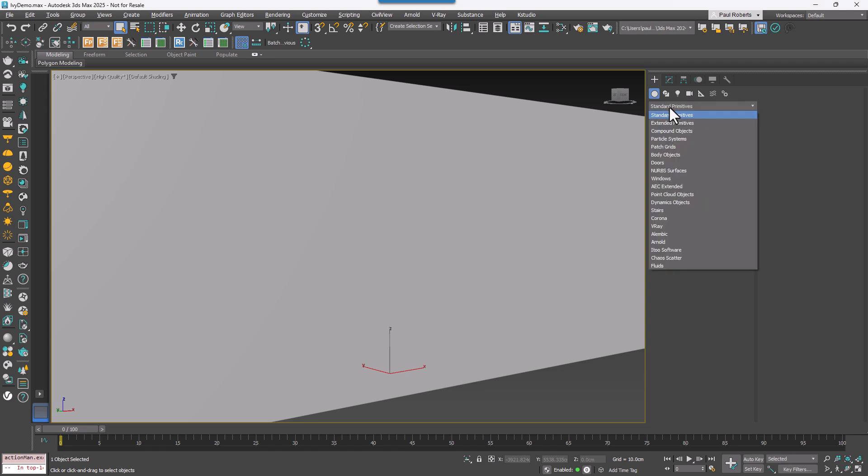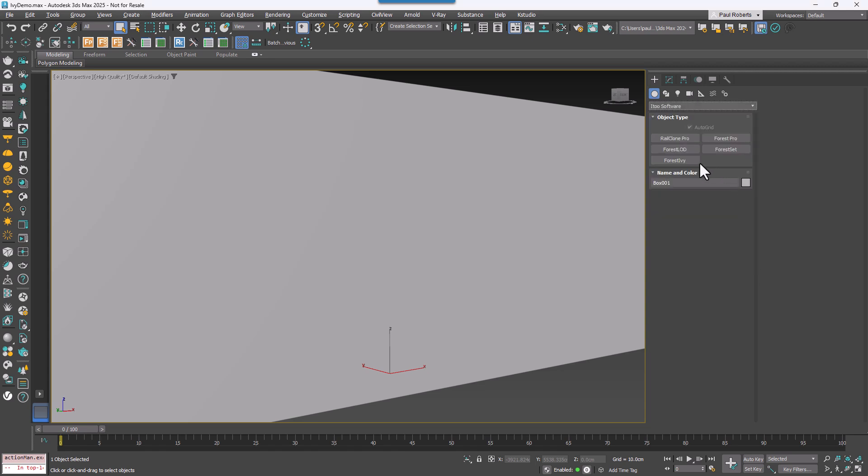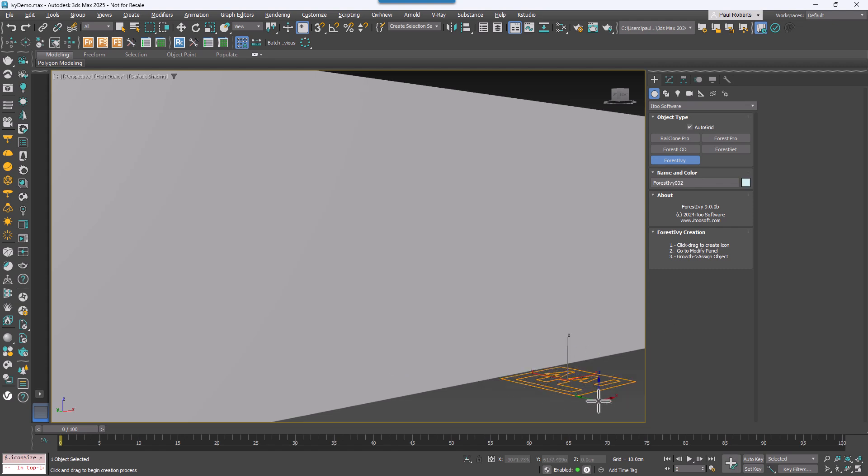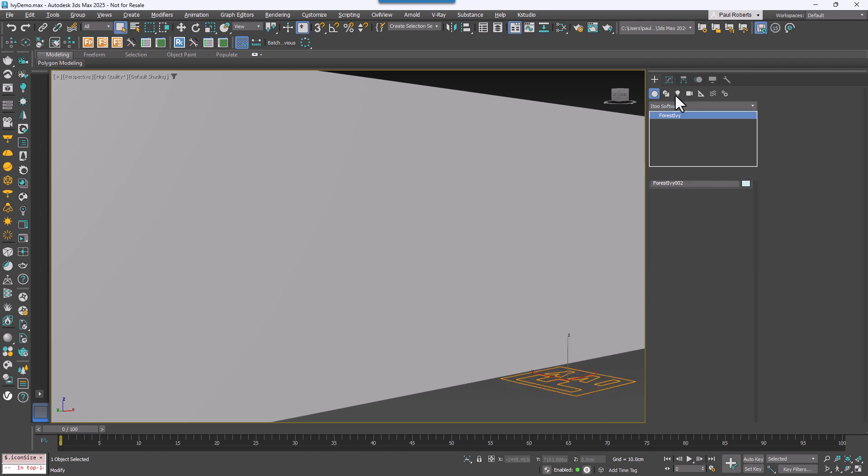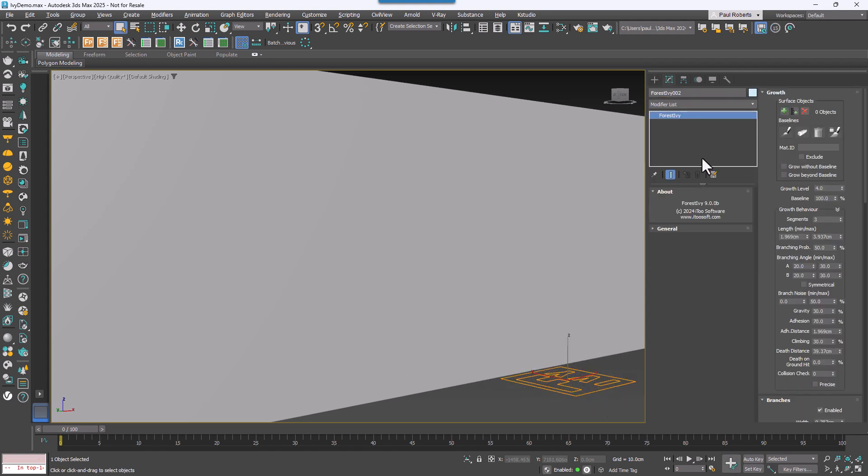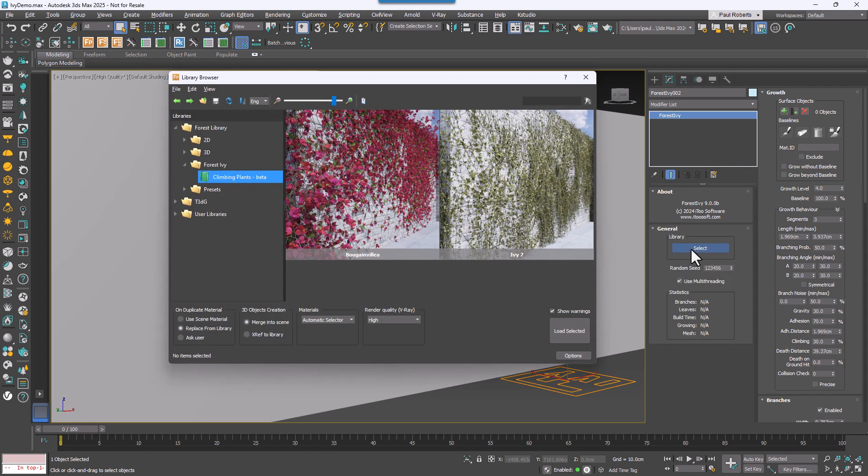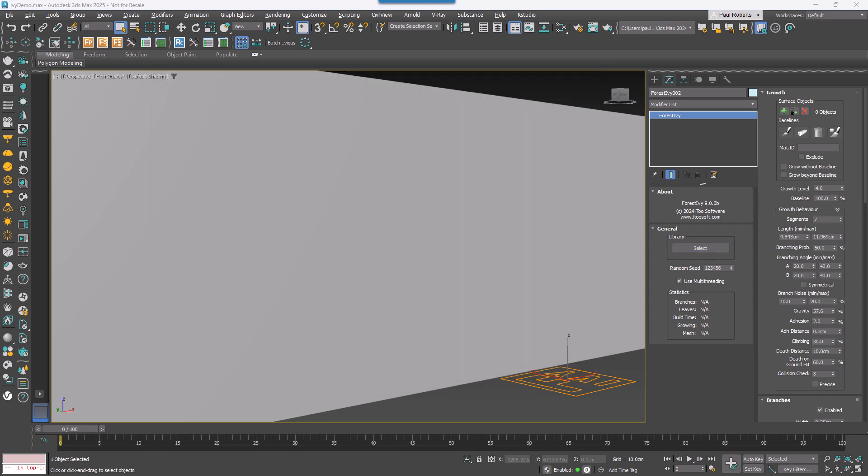To get started, go to the Create Panel and click on Forest Ivy. Click and drag to create a new Forest Ivy object in the viewport, then switch to the Modify Panel. In the General Rollout, click on the Library button to open the library browser. Find the Climbing Plant preset from the list of included assets and click Load Selected.